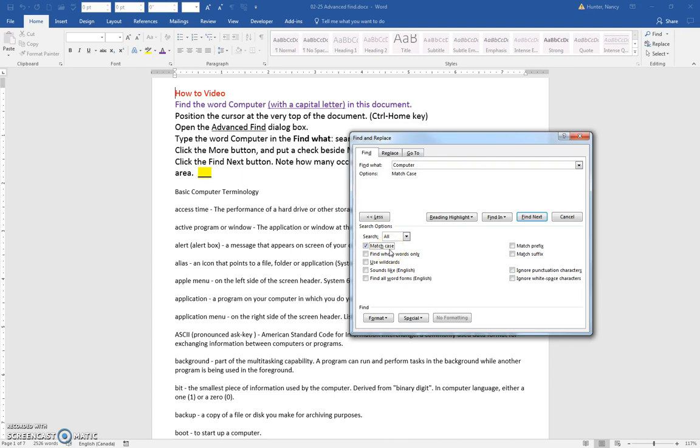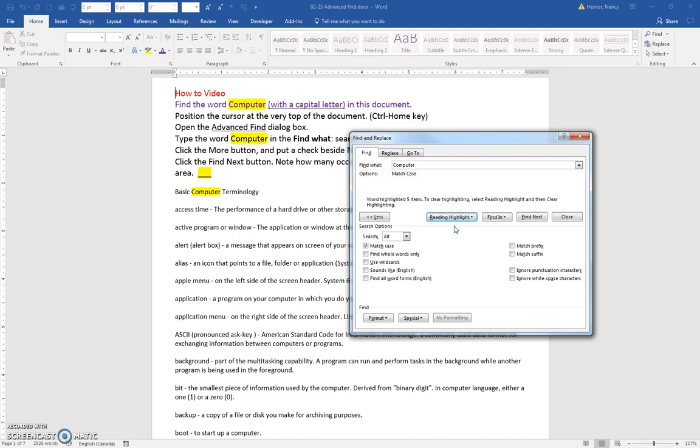So in this case, we're trying to match the uppercase here, the uppercase letter or capital letter. And so I'm going to ask it to highlight it all, and notice that it tells us there's five items here.